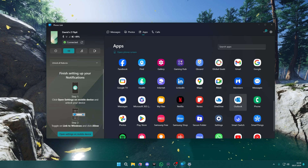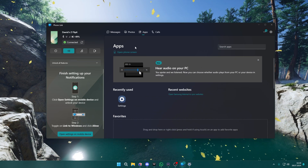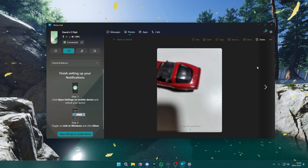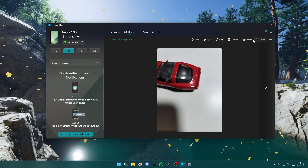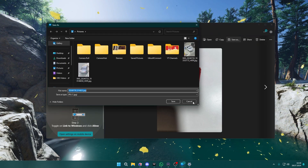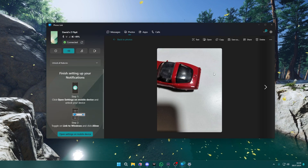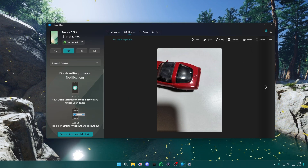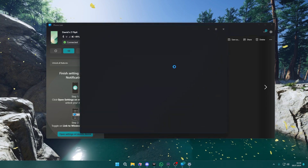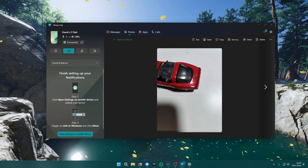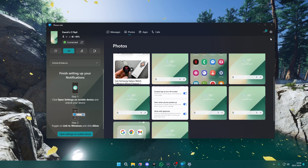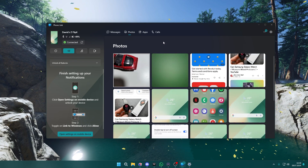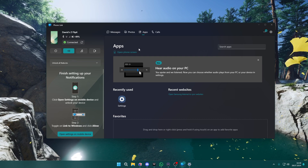We can see everything that we have installed on our device. If you want to transfer something, you can simply open a photo and then choose 'Save as' to save it somewhere, or you can just open it if needed — just like that. This is how we can get access to our data on PC.